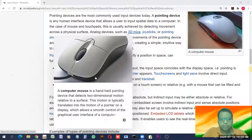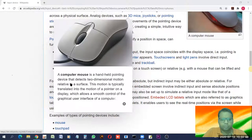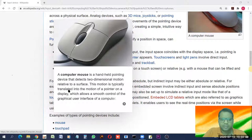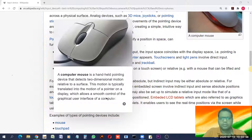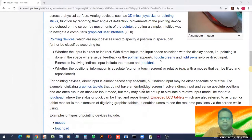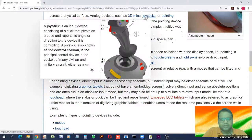A computer mouse is a handheld pointing device that detects two-dimensional motion relative to the surface. This motion is translated into motion of the pointer, which allows smooth control of graphics on screen. This is the basic function of a computer mouse.